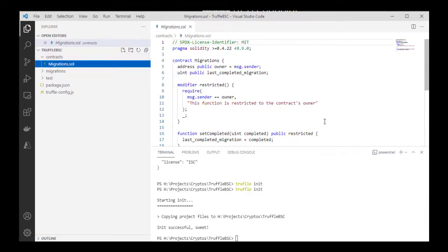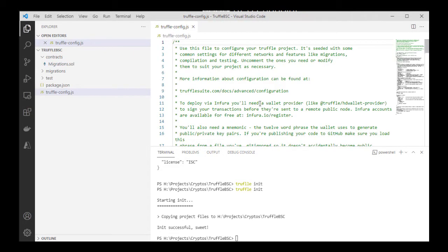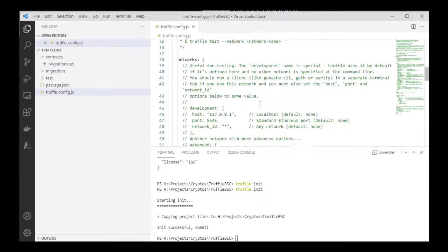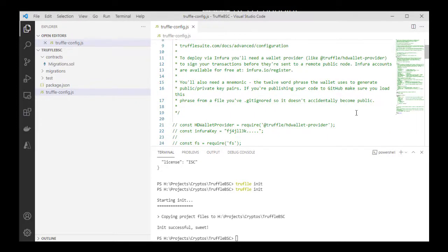Very quickly, I'm just going to go look for a dummy contract we're going to use. Here's the Truffle config and we're just going to go ahead to deploy maybe a sample contract using the Truffle config. I'll go get a sample contract.